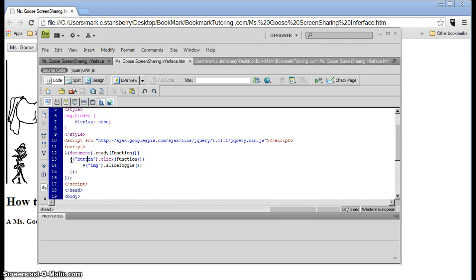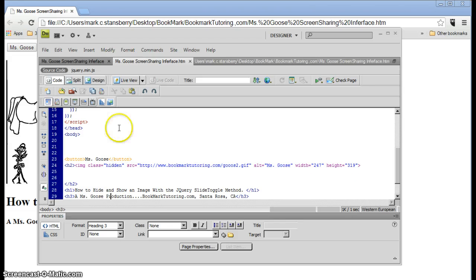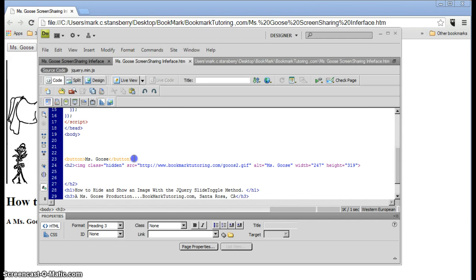And the next statement is, it takes here again the jQuery dollar sign operator. And we're saying that, when it hits say, when the button is clicked, right there, button clicked, the image, and we're going to look at button. Here is the Miss Goose button.